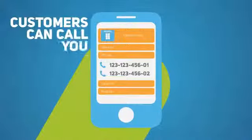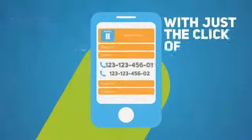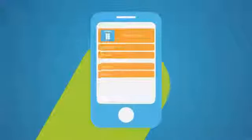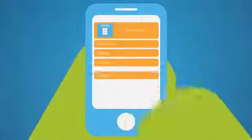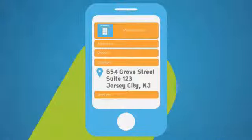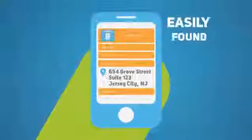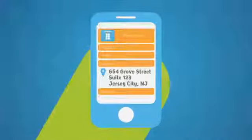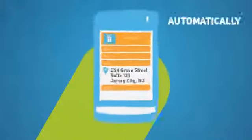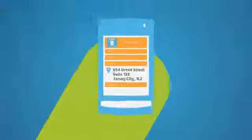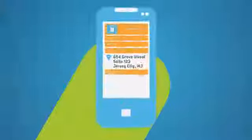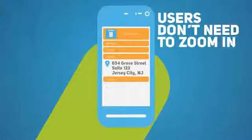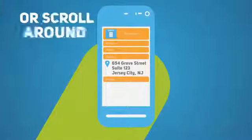Customers can call you with just the click of a button. Important details such as directions and opening hours are all easily found. The whole site is designed to automatically resize to fit all the most popular smartphone devices, so users don't need to zoom in or scroll around.